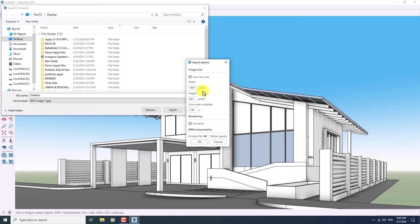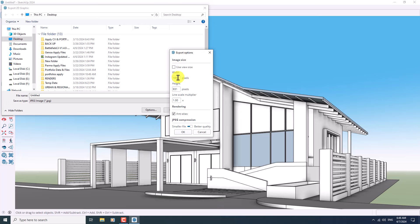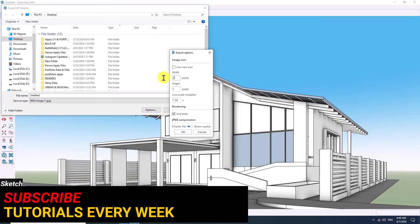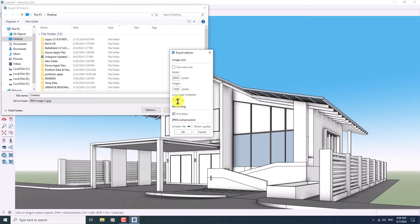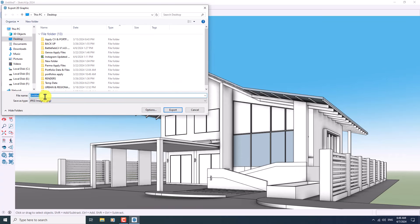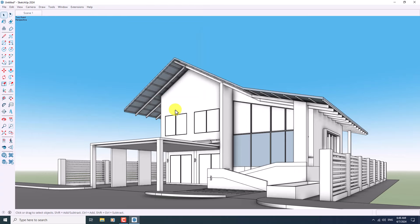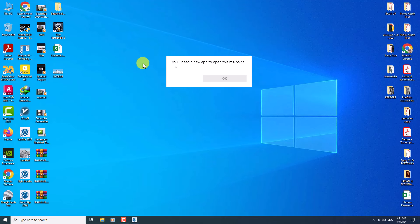Click on Options — in here you can turn off Use View Size and use a customized size, for example 2600 pixels. Line Scale Multiply is related to your profile thickness, so I want to use 2.2. I need better quality, so I'll click OK and rename it as 'Exterior' and save it. It takes a little bit of time to render. I hope you enjoyed this video — thanks for your time, thanks for watching, and goodbye.